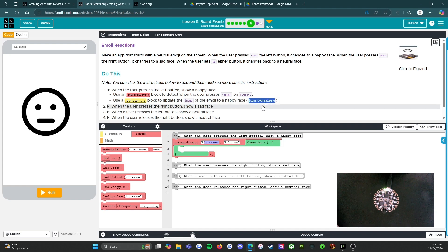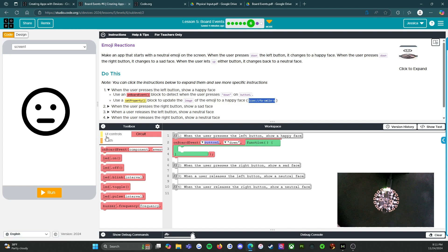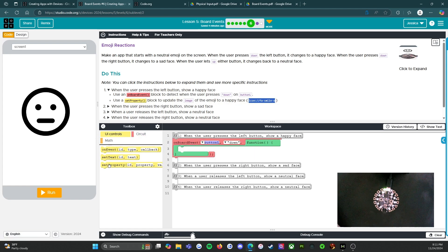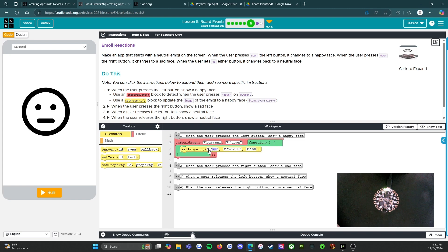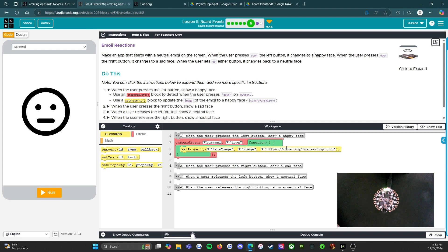We're going to press Ctrl+C and then come over to UI events and do set property. Bring that in there. Now we're going to change the ID to the face image, change this to image itself, and then paste in that smiley face.